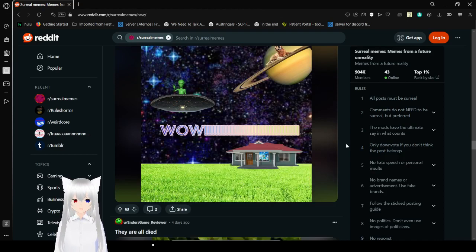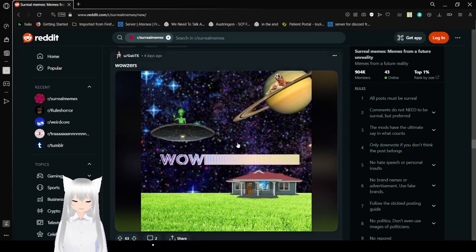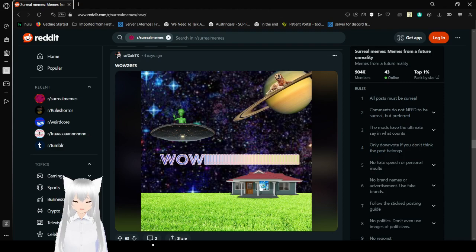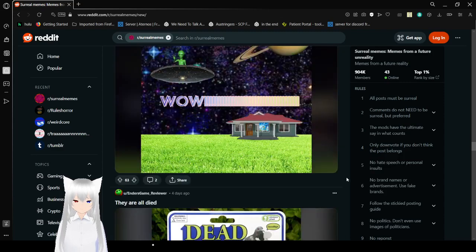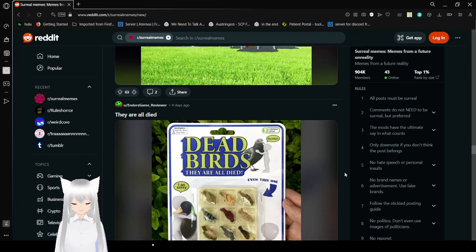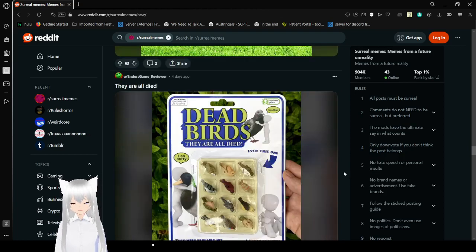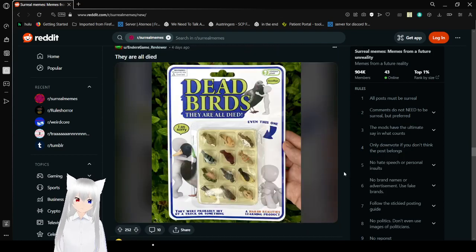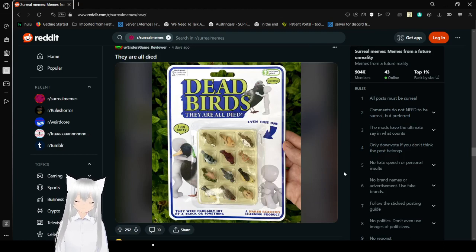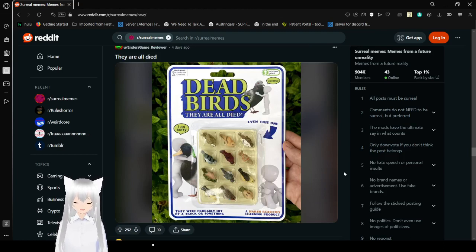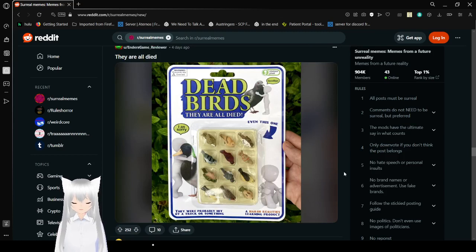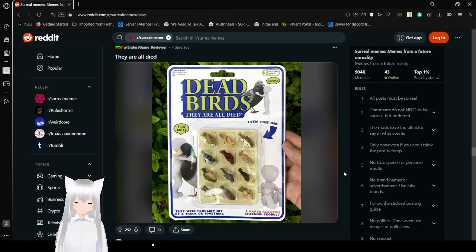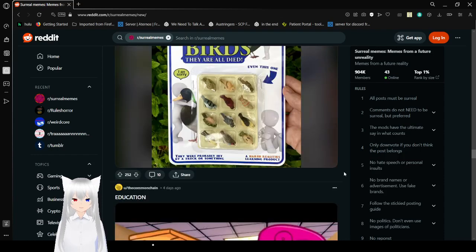Wow. Space. It's so cool. There's aliens. And a dog. And also a house. Dead birds. They are all died. I am sorry. Even this one. Wow. That really sucks. A harsh reality slurring product. They were originally hit by a truck or something. Rest in peace. Birds.